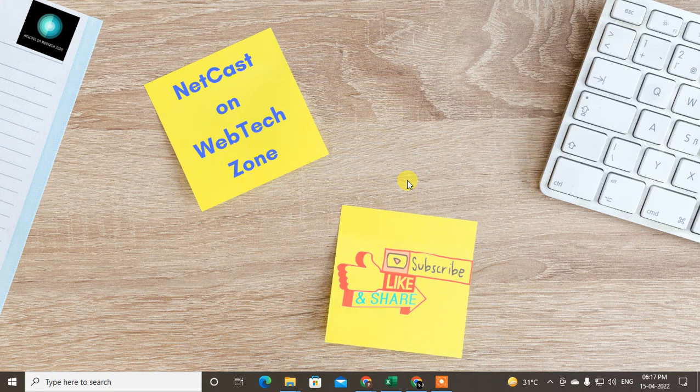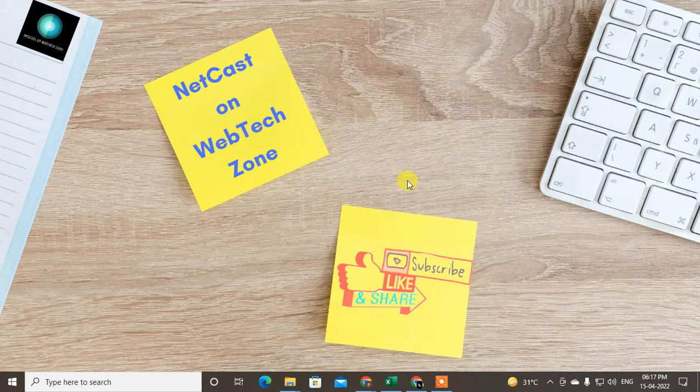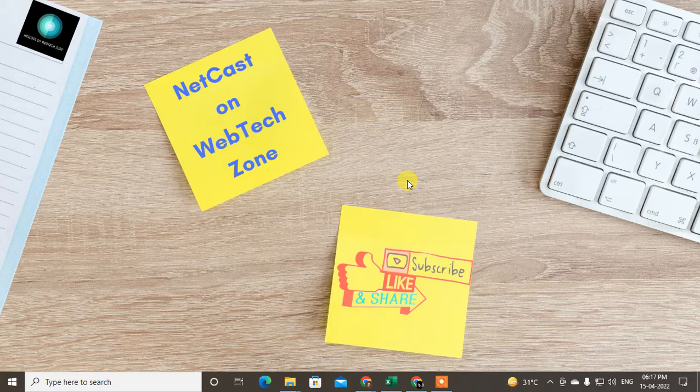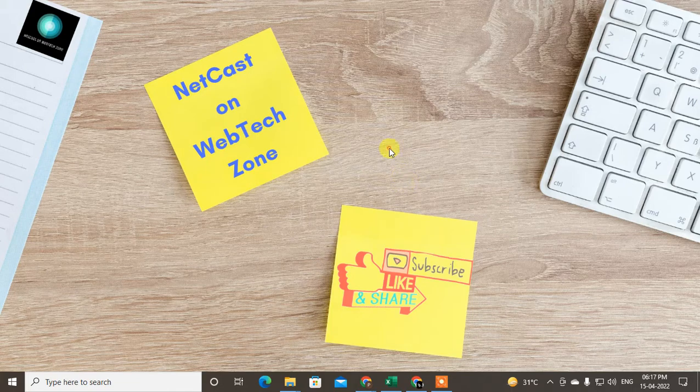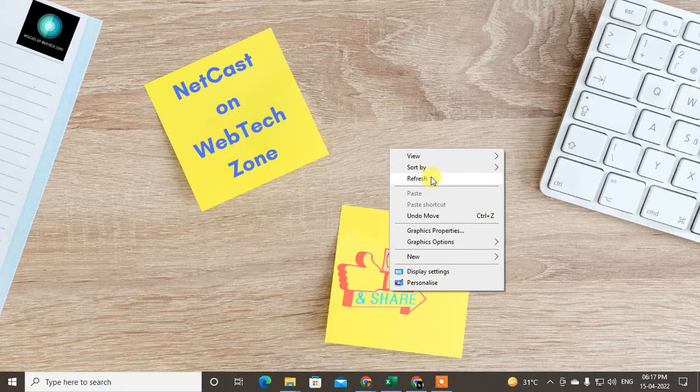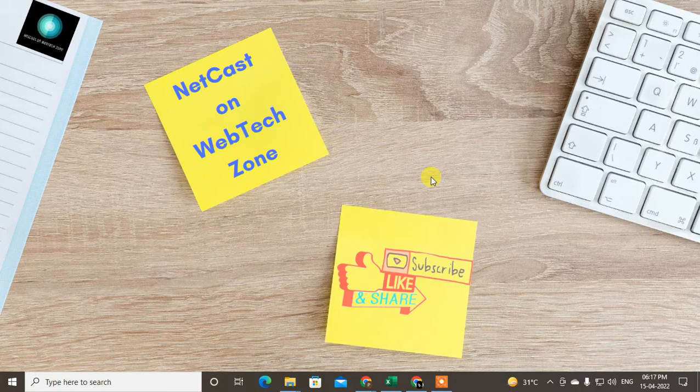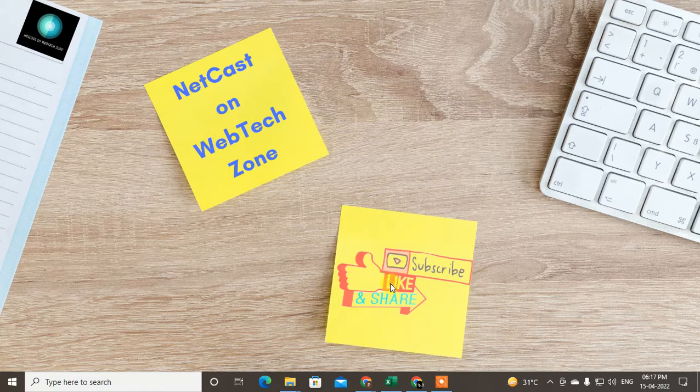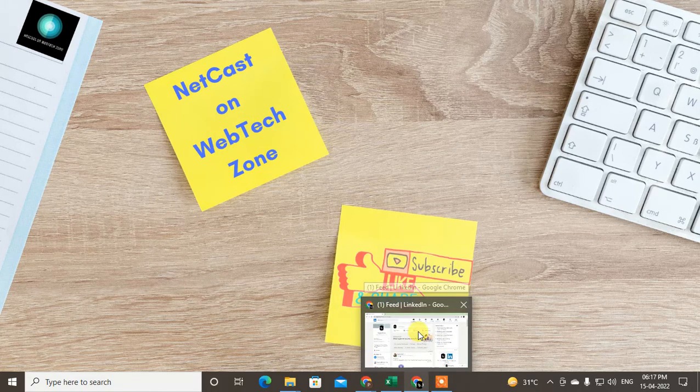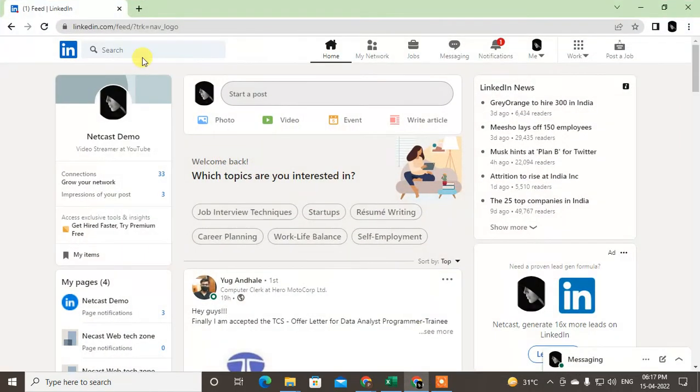Hello guys, welcome to my channel Nitcash on WebTech Zone. In this video tutorial, we're going to learn how to share articles on LinkedIn. Before we start, I request if you like this video, hit the like button, subscribe to my channel, and don't forget to comment below.